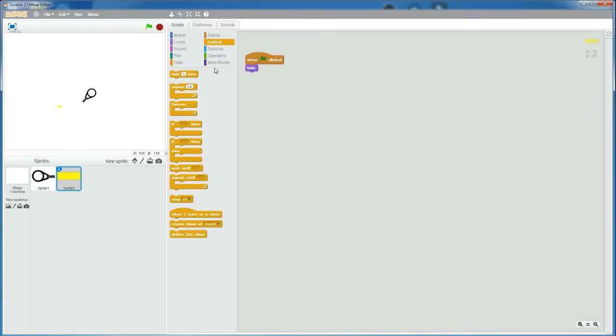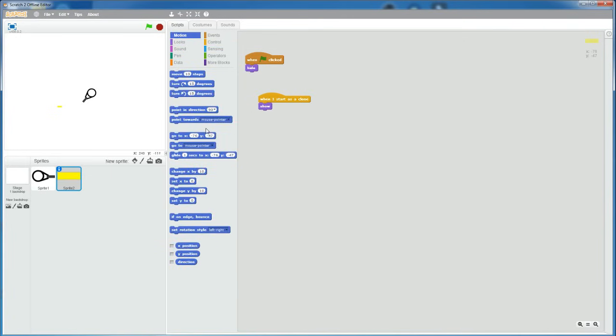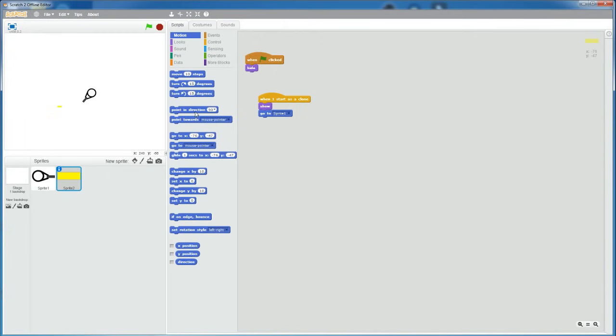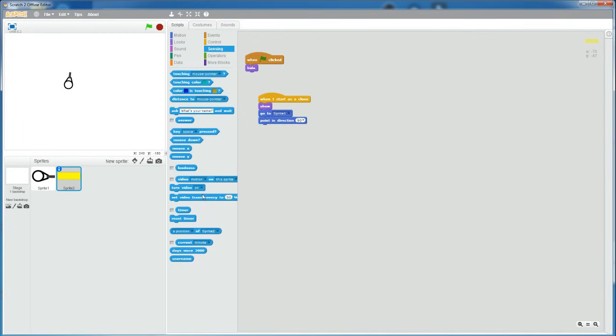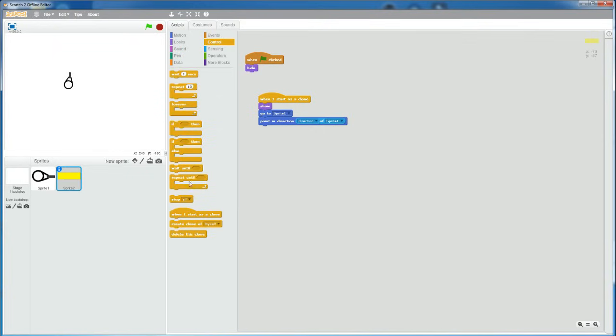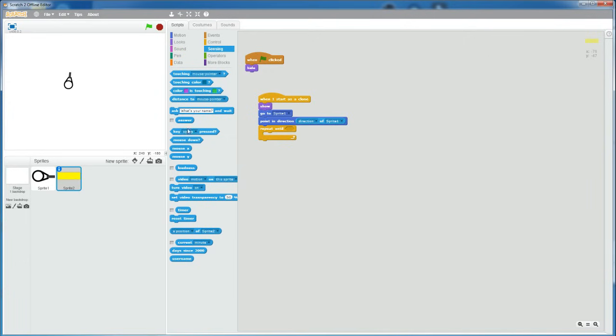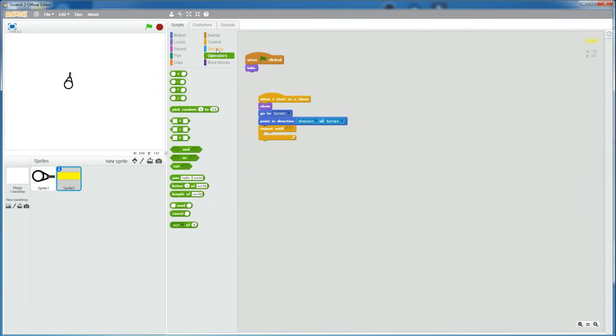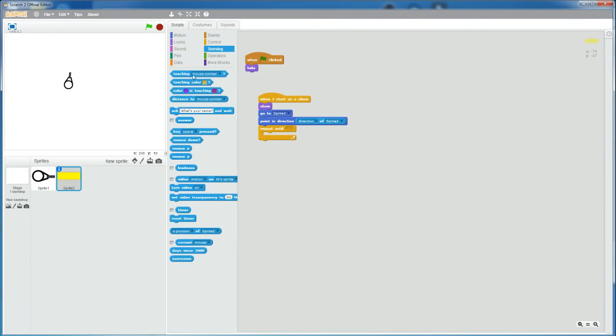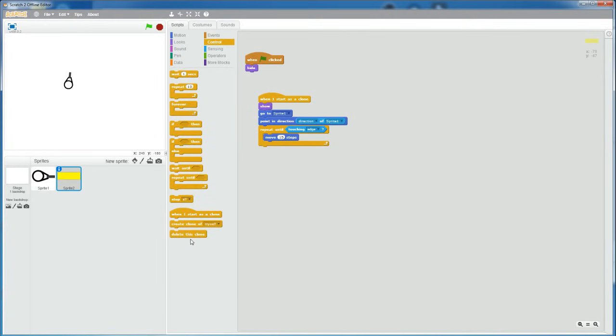And then when I start as a clone, then show, go to sprite 1, which is the character, point in direction, direction of sprite 1. And then get a repeat until loop, repeat until touching edge, move, I'm just going to say 15 steps. And then, add a delete this clone after the loop.